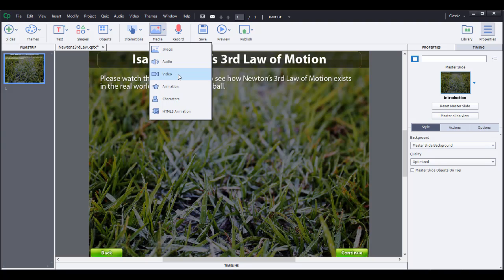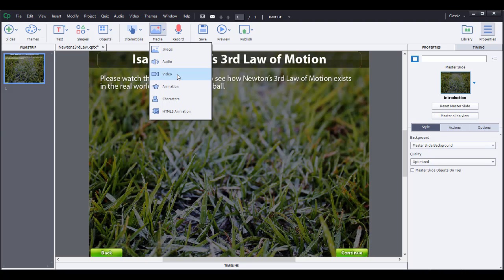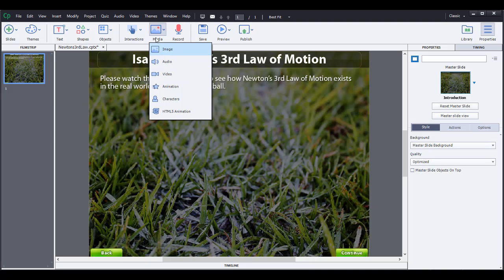When you insert a video this way, it actually embeds the video into the Captivate lesson. If you have a video sitting on your desktop and you want to insert it that way, it is fully integrated into your Captivate lesson and makes the file bigger and slows down the loading time. So I do not recommend inserting video this way because it makes it slower for you to load the lesson and for learners to load the lesson.